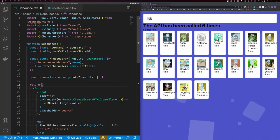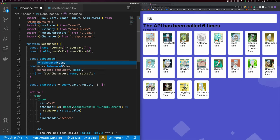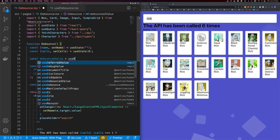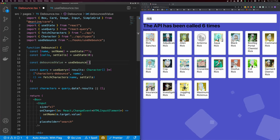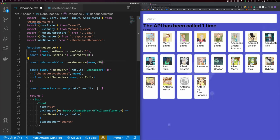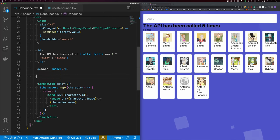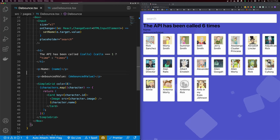Coming back to our search form, you can see in our query we're listening for name and passing it into our fetch. But instead of passing the name directly, we just want to pass in a debounced value. So I'll say const debouncedValue = useDebounce, passing in name and updating every 500 milliseconds. I'll make it five seconds to make it really obvious. Then let's swap out name for debouncedValue, and render the debounced value on the UI so we can see how it lags behind.